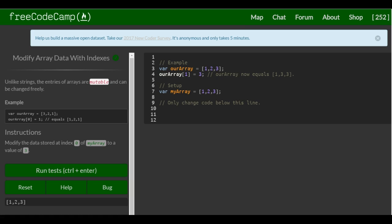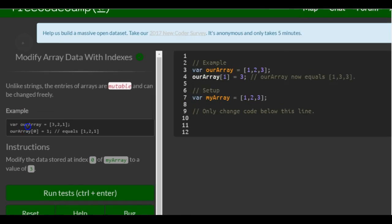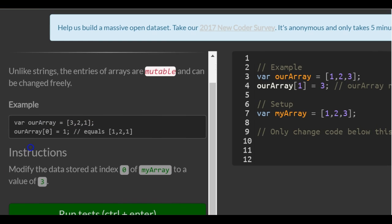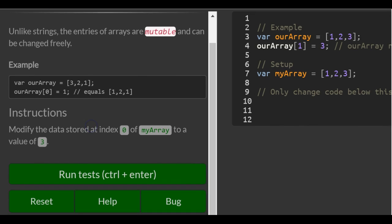Welcome to lesson 40 in the basic JavaScript section of FreeCodeCamp. Today's lesson: Modify Array Data with Indexes. So unlike strings, the entries of arrays are mutable and can be changed freely. Example: var ourArray is assigned 3, 2, and 1. Then ourArray at index 0 is assigned 1, so that changes the 3 to a 1 because the 0 index contains a 3 and we're assigning it a 1.